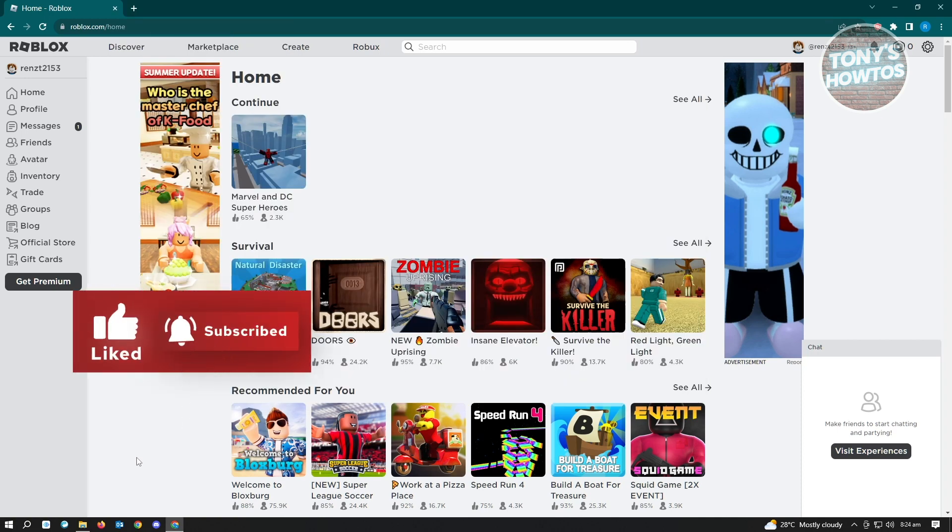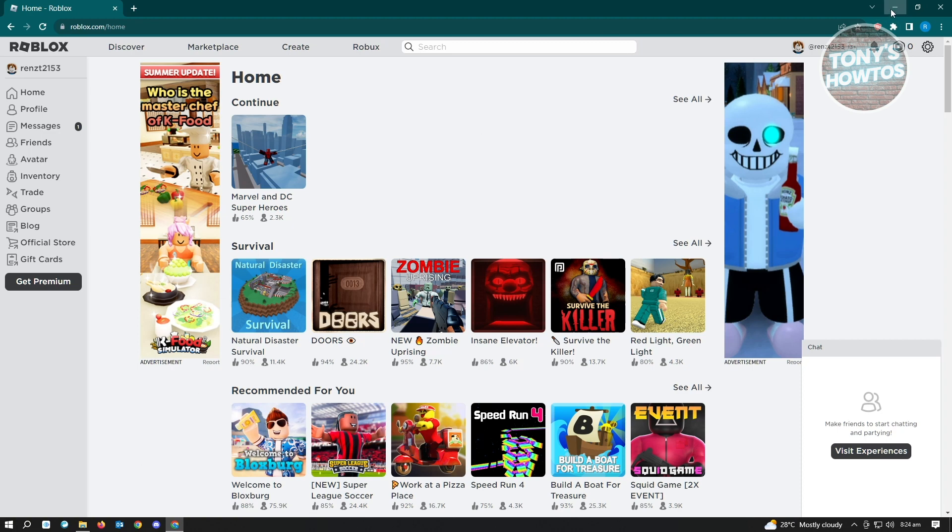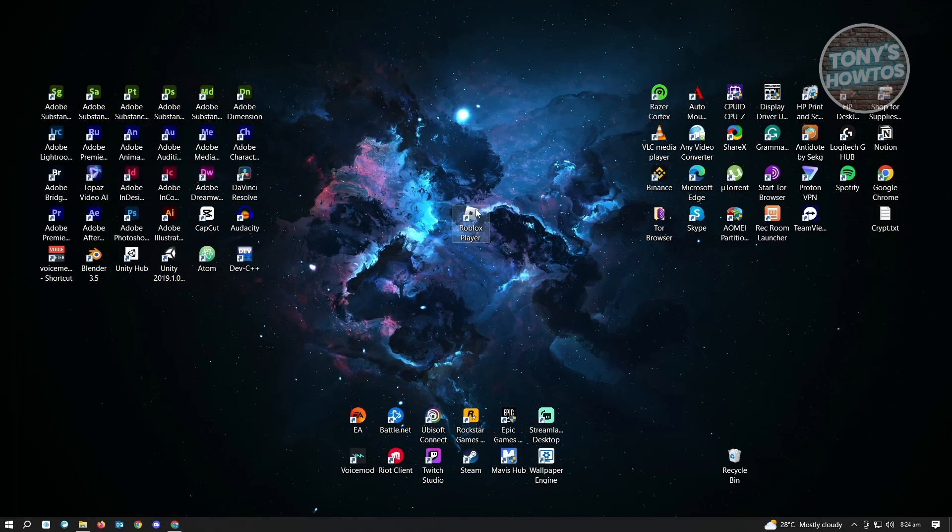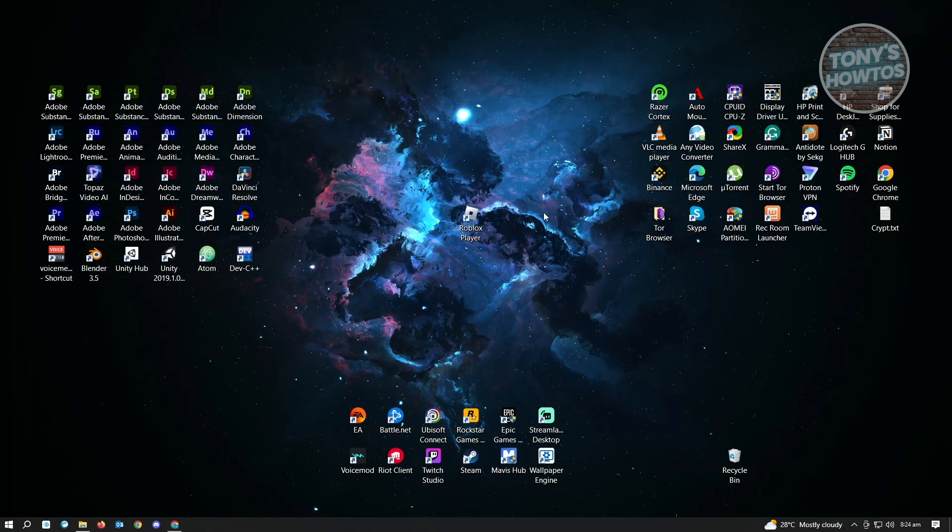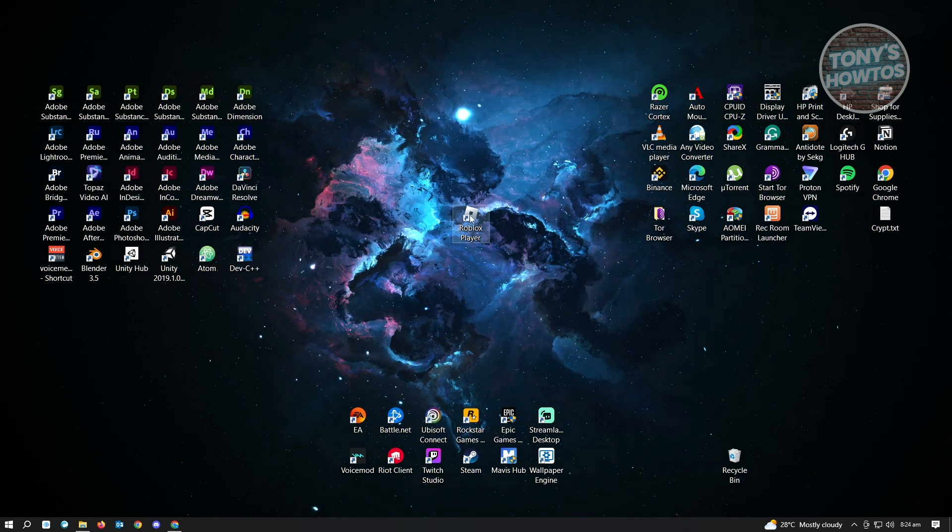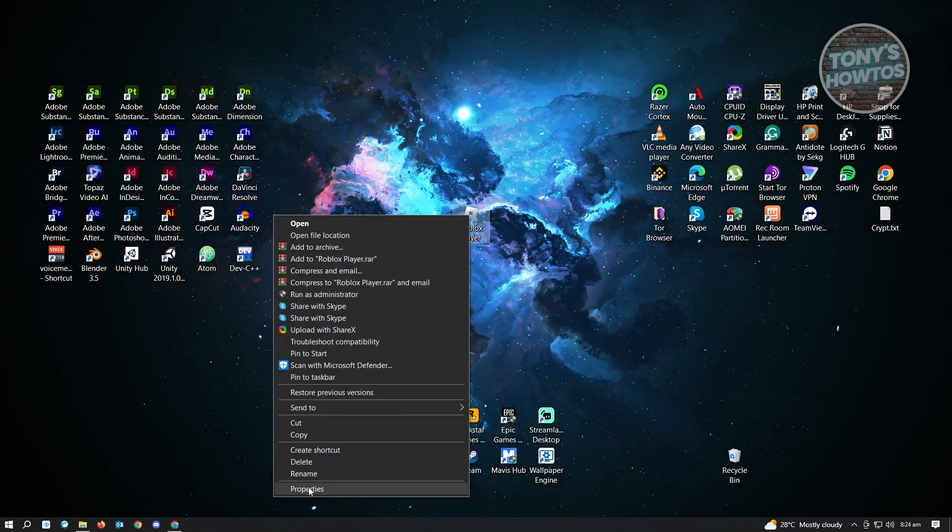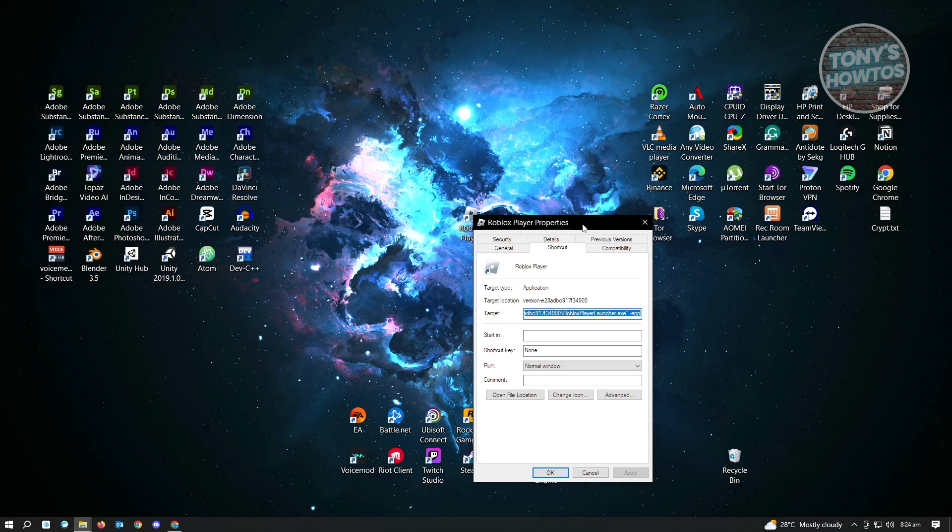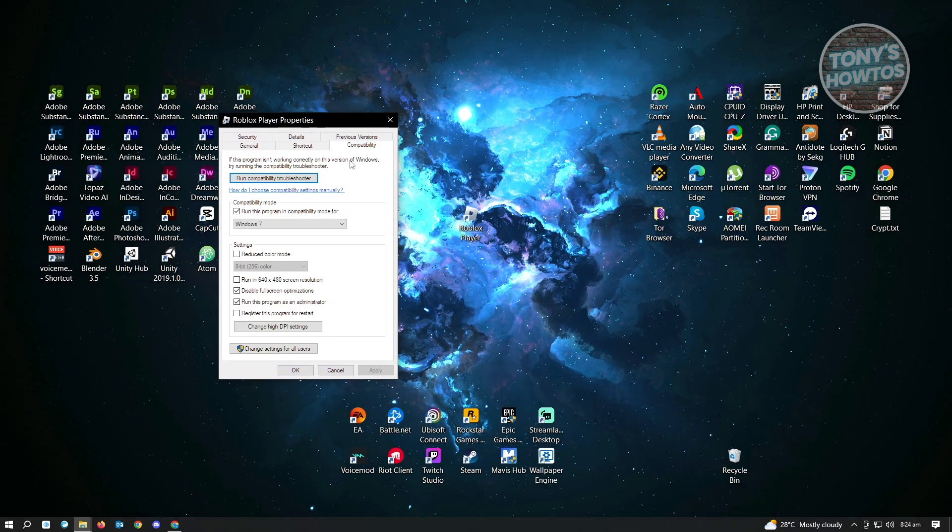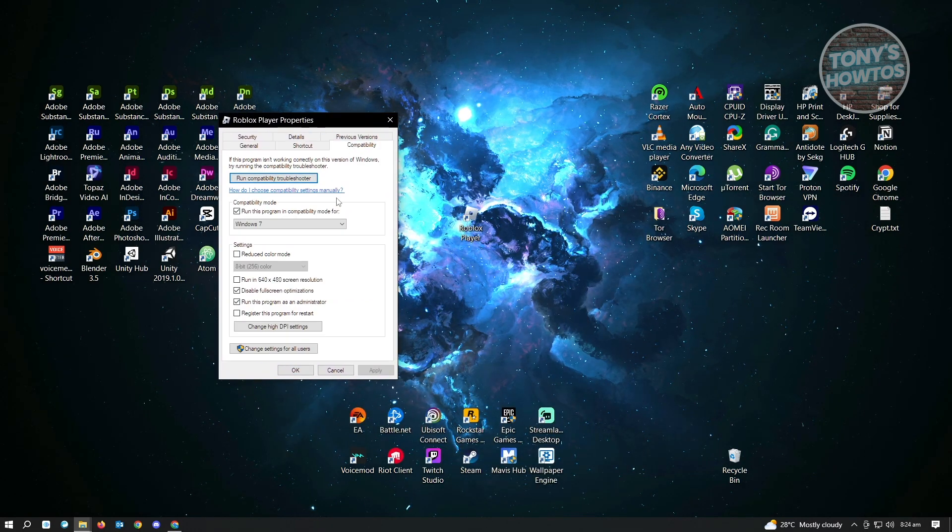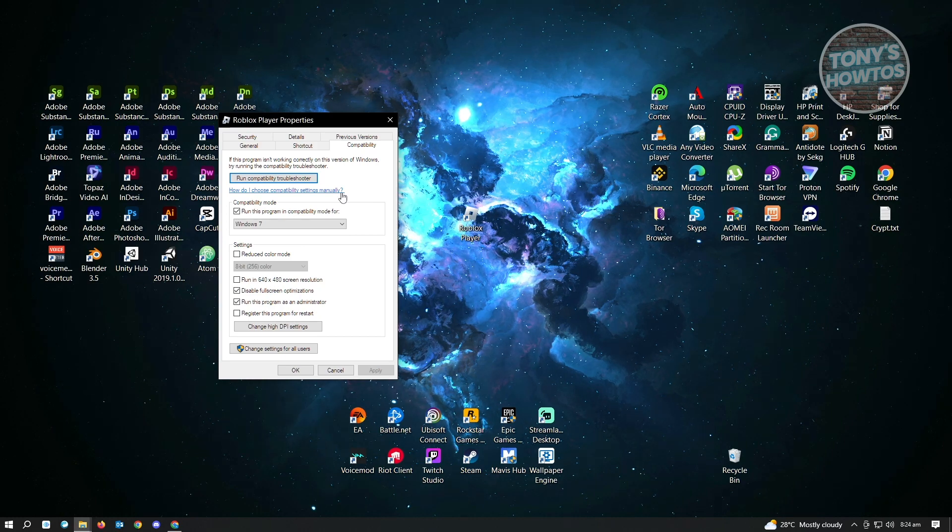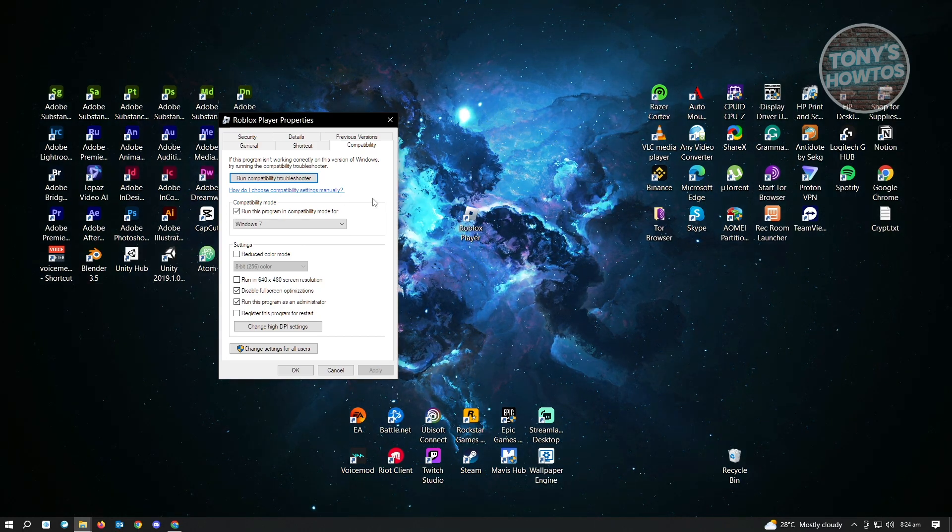Go ahead and minimize anything on your screen and look for the Roblox Player application on your PC. Right-click on it and choose Properties. Under Properties, go to Compatibility. Under Compatibility, you want to select or enable a few settings on your PC.